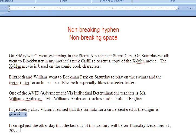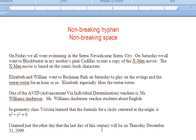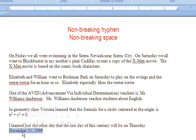The last one says: 'I learned just the other day that the last day of this century will be Thursday, December 31, 2099.' It looks funny to have 2099 over here and the rest over there. There's a space after the comma, so I'm going to get rid of that space and put in a non-breaking space. But that doesn't look much better — it has December up here and 31, 2099 down there. So I'll get rid of the space after December and put in a non-breaking space. Now the date stays together and is treated as one giant word that cannot be broken from one line to the next.